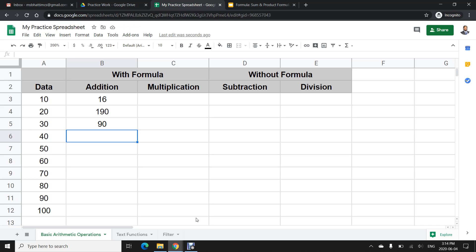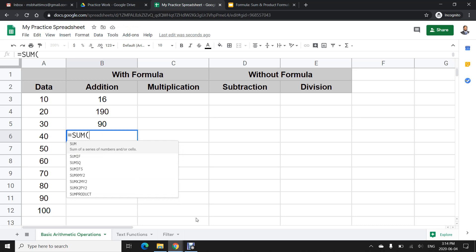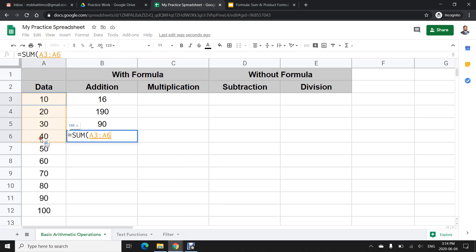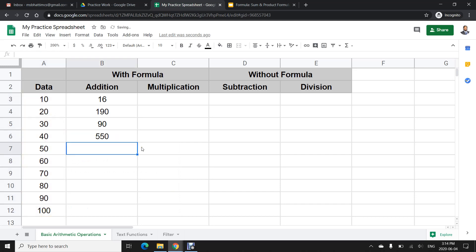If I want to add a series of values, I cannot do that using the arithmetic operator alone, so I need the SUM formula. I will use =SUM(A3:A12) — give the range, close the parenthesis — and that's it. In this way I will get the answer for the entire range.